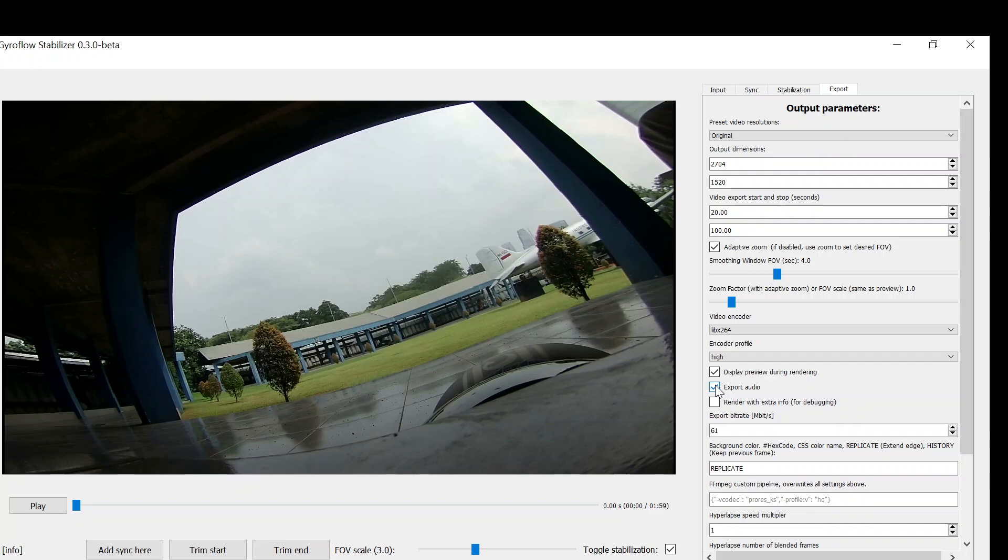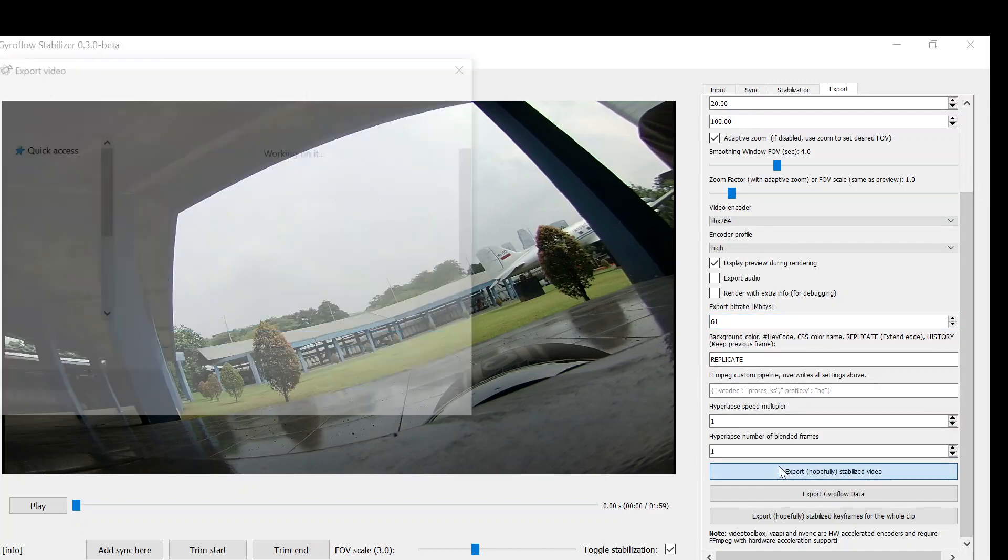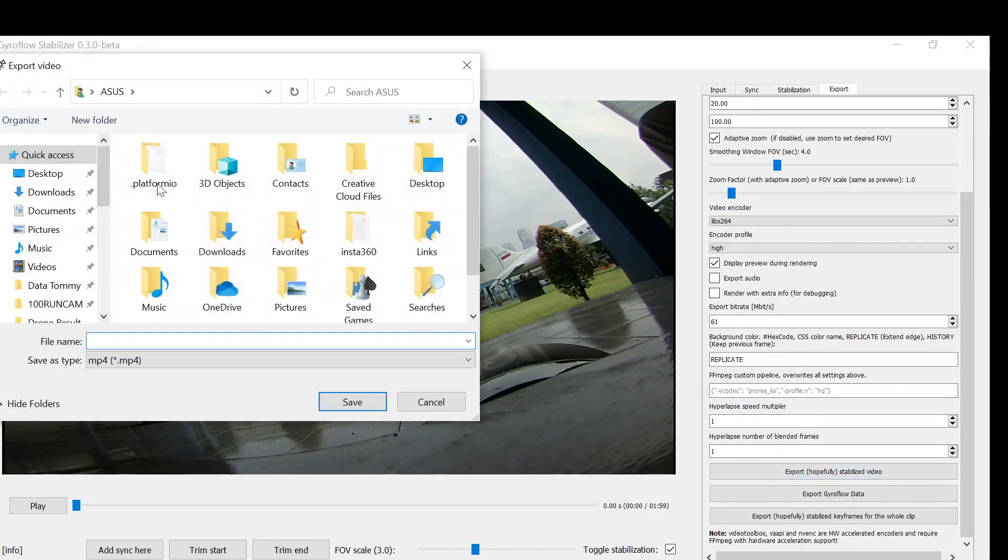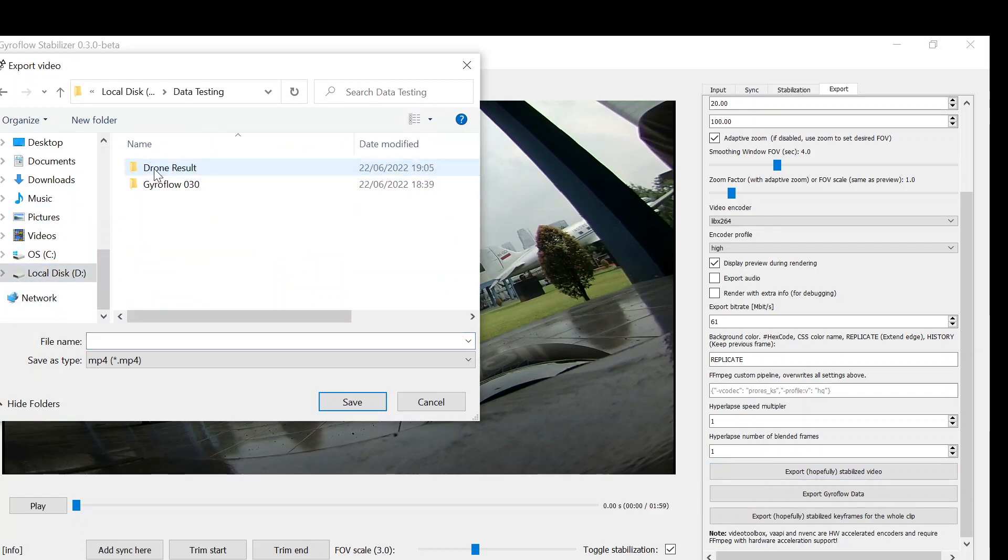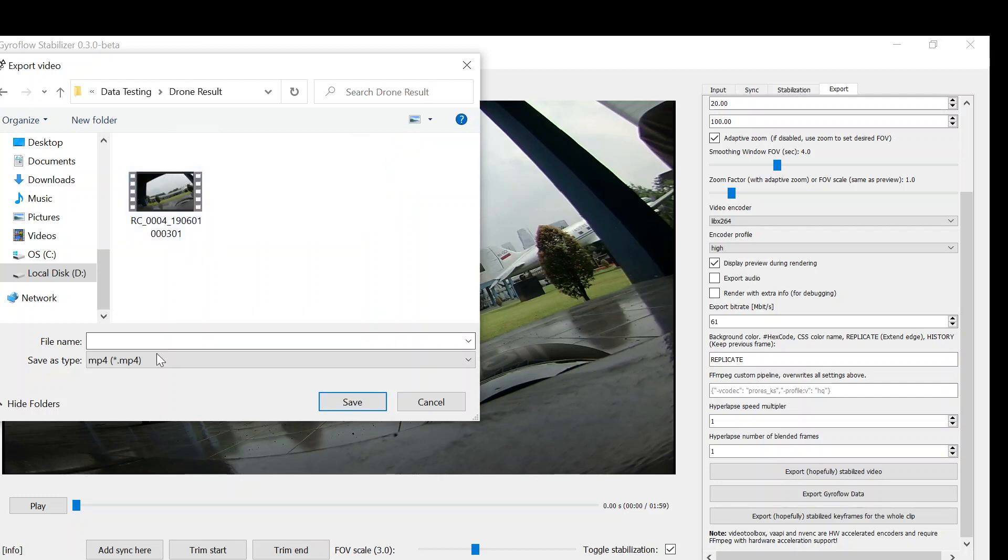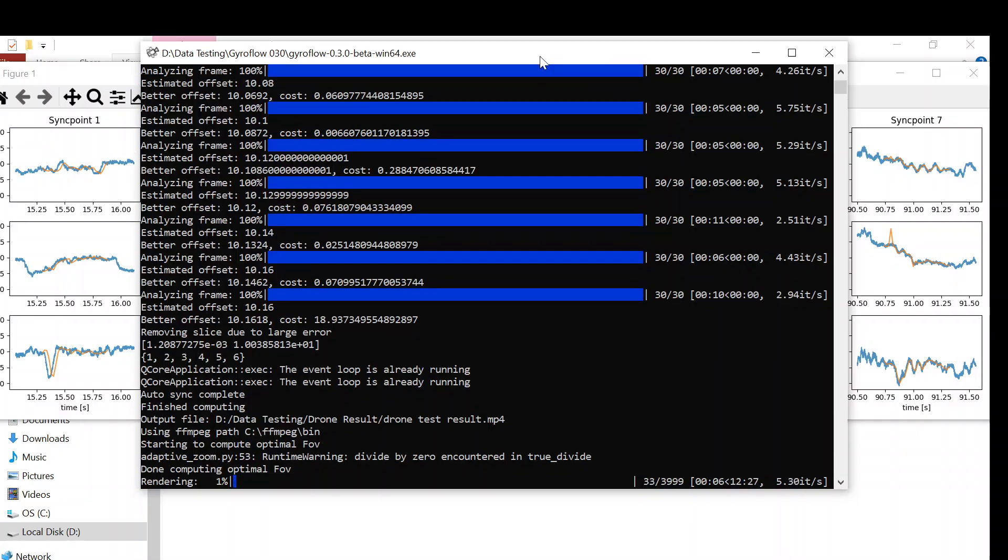We can also choose and arrange the bitrate of your video. Higher bitrate will have better quality of your video. Then we need to choose the output location of your file. Just type whatever the name you want. Okay, done.